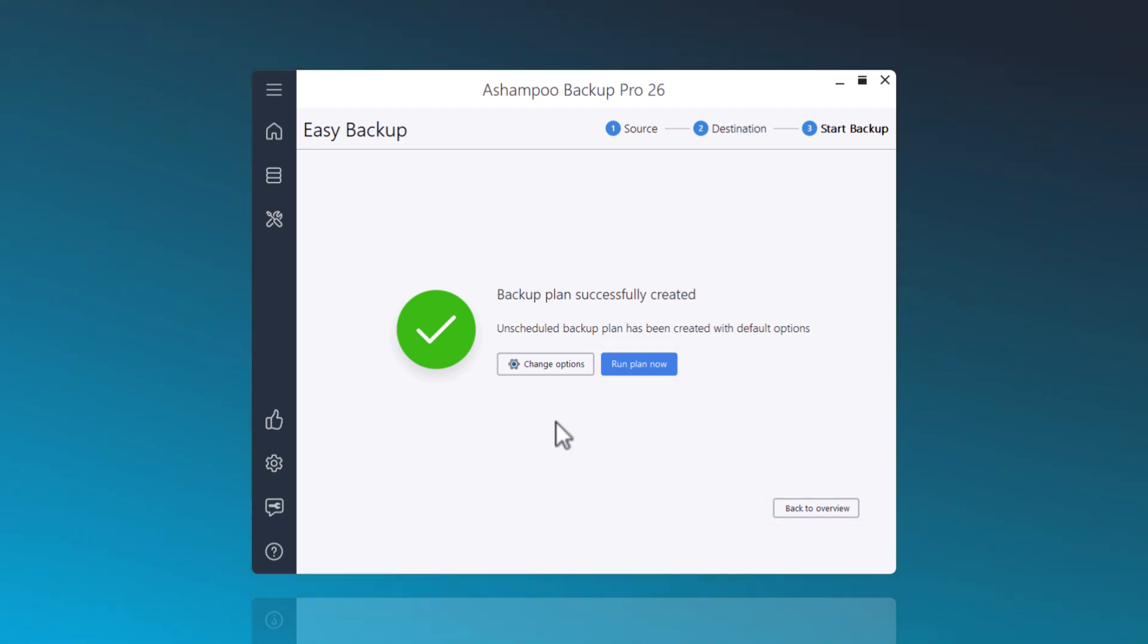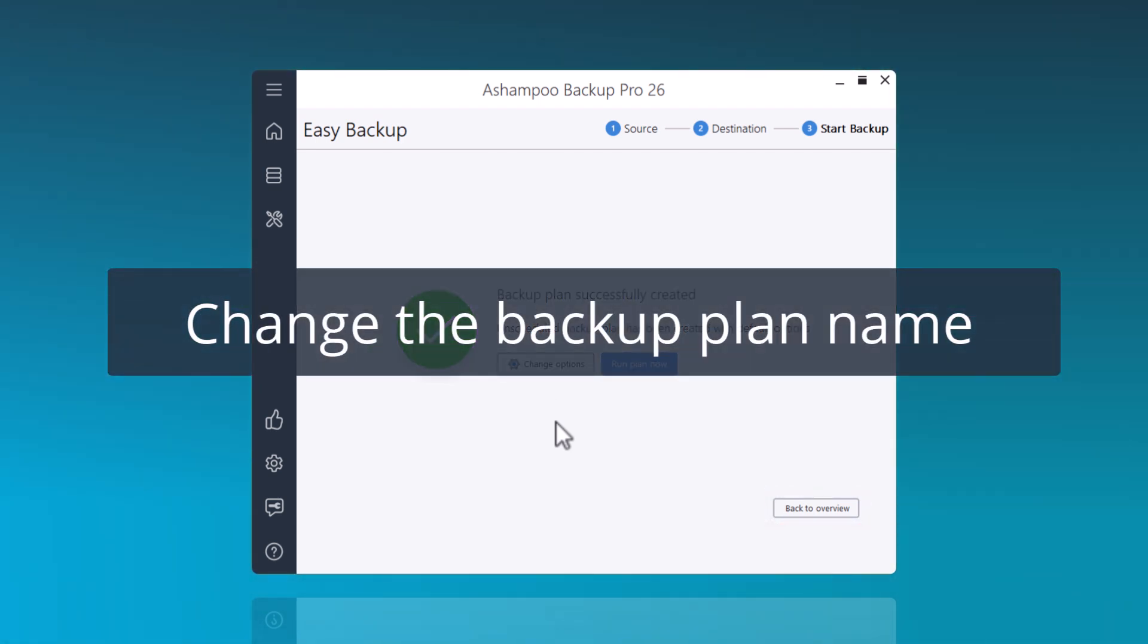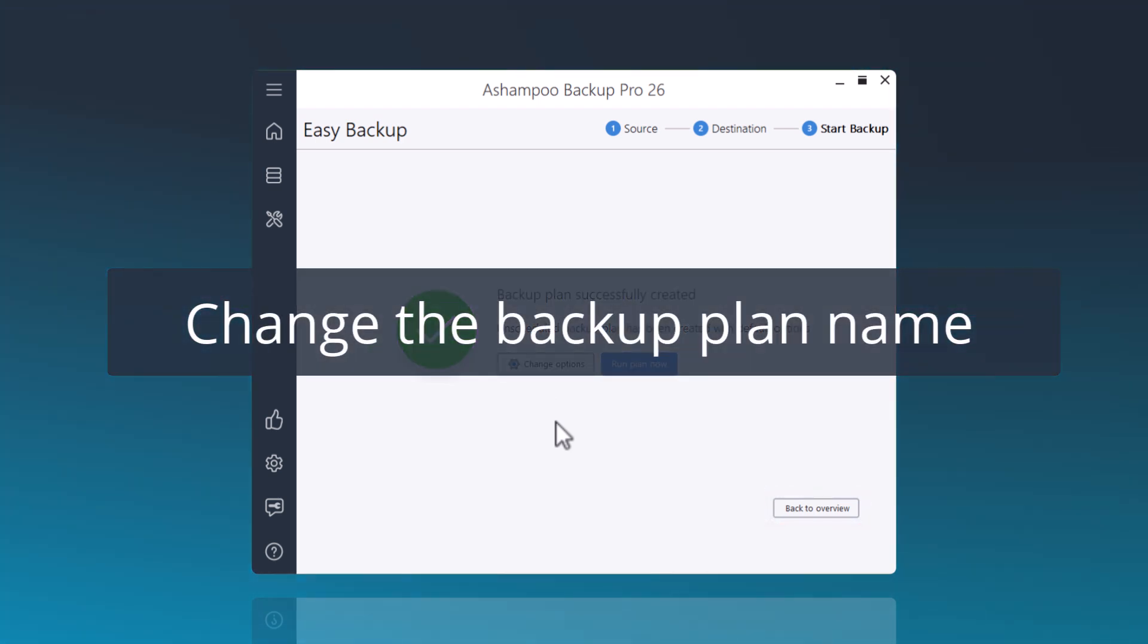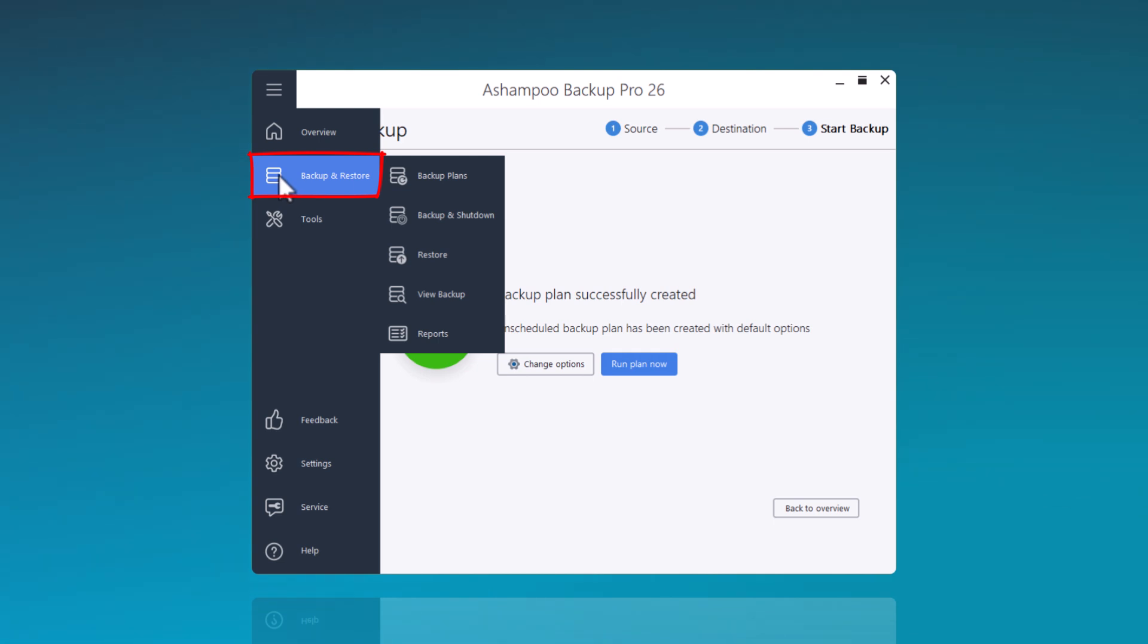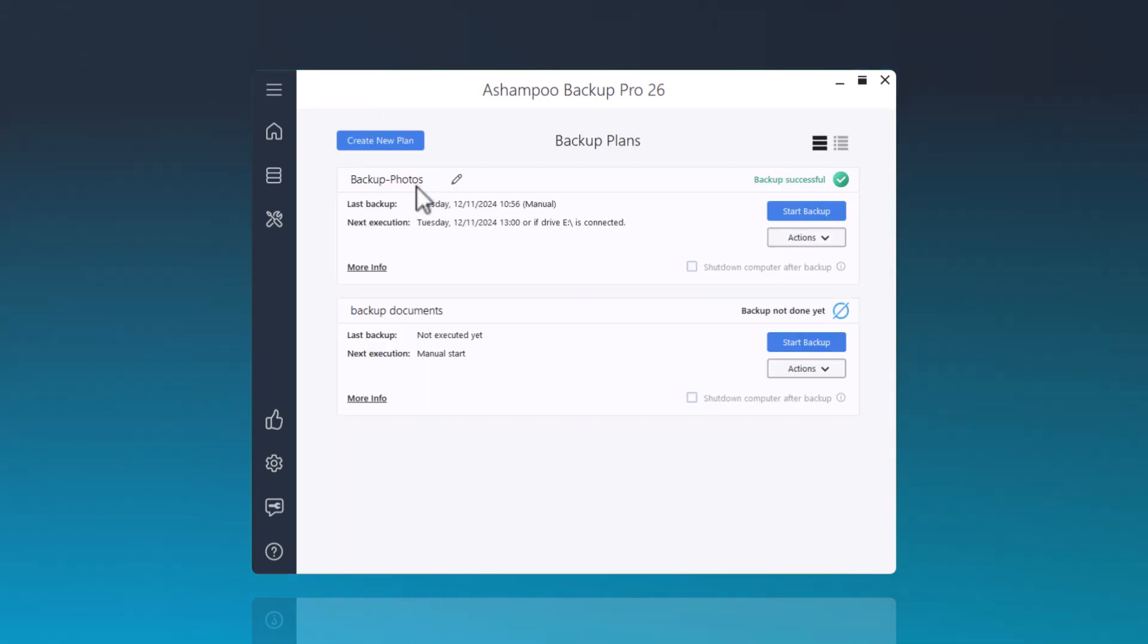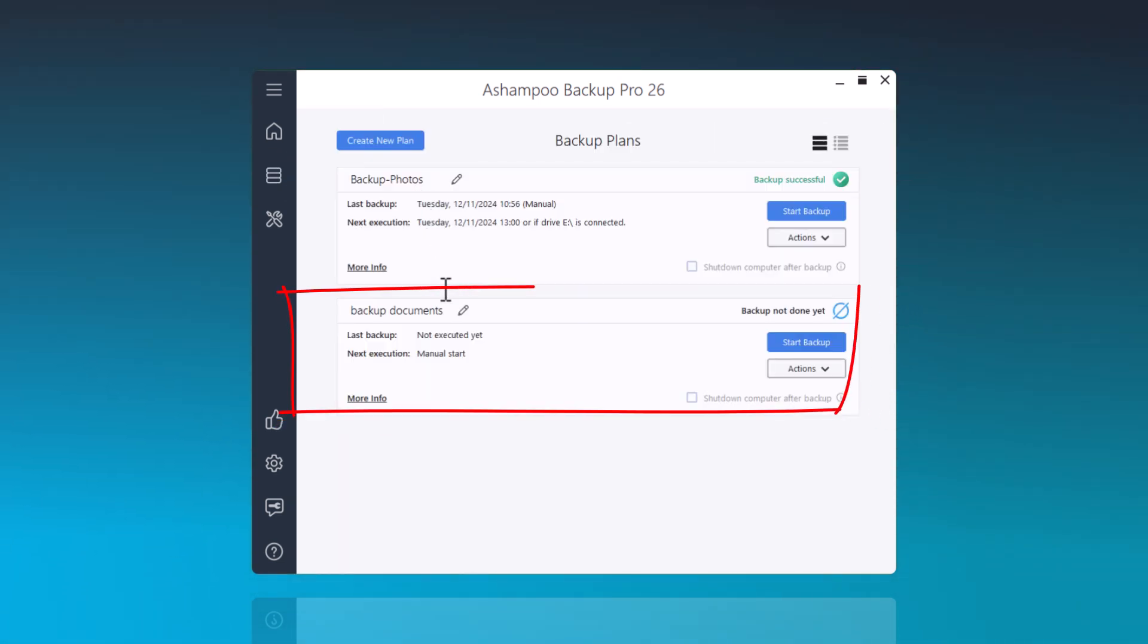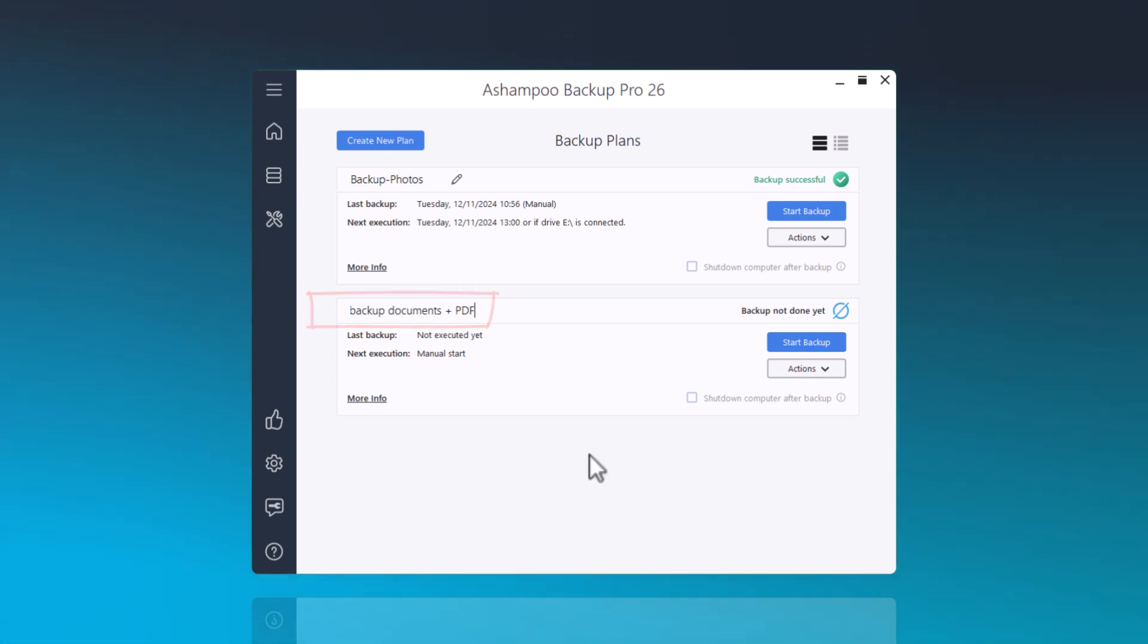If you want to change the name of a backup plan, for instance, because additional files or folders have been added, you can do so through the Backup and Restore menu and backup plans. Simply click on the field with the name of the backup plan to make your changes and press the Enter key to save the new name.